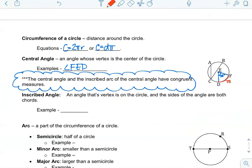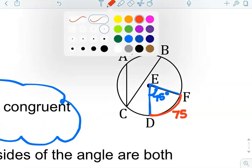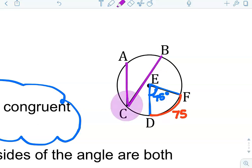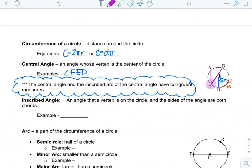An inscribed angle is an angle whose vertex is on the circle and the sides of the angle are both chords. Its point is on the outside of the circle and the sides are both chords. Looking at this example, that would be angle ACB — the vertex is on the outside of the circle and its two sides are both chords.